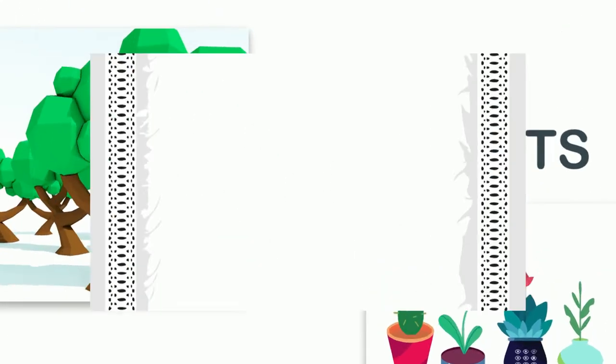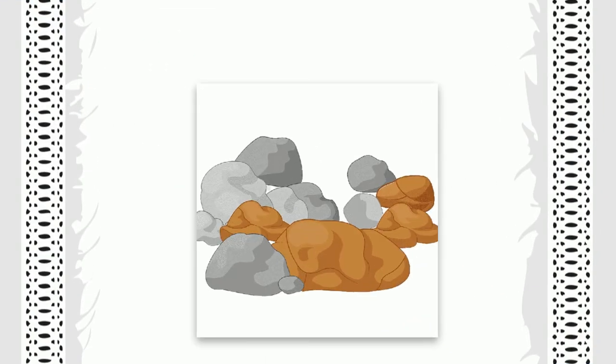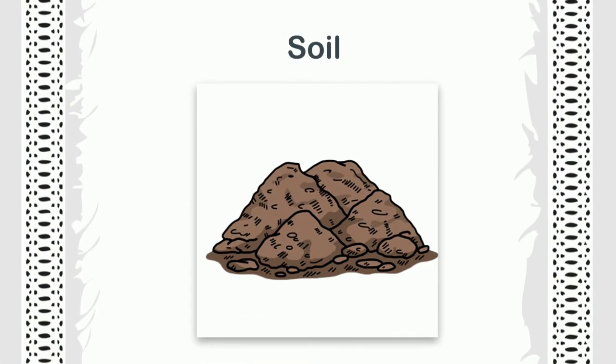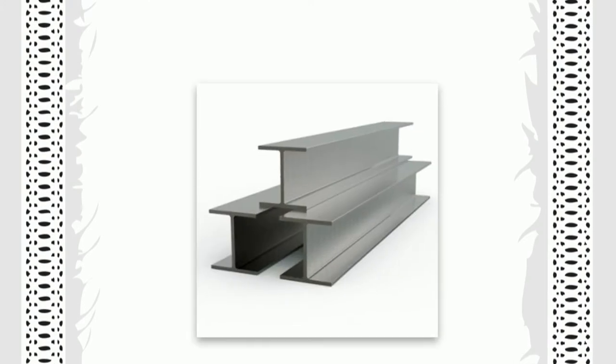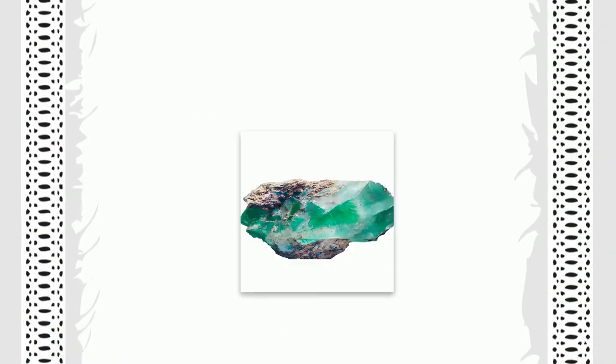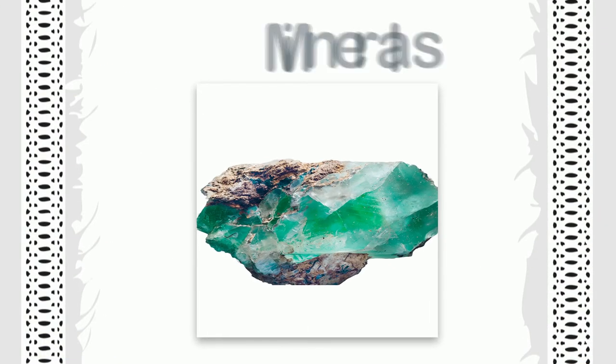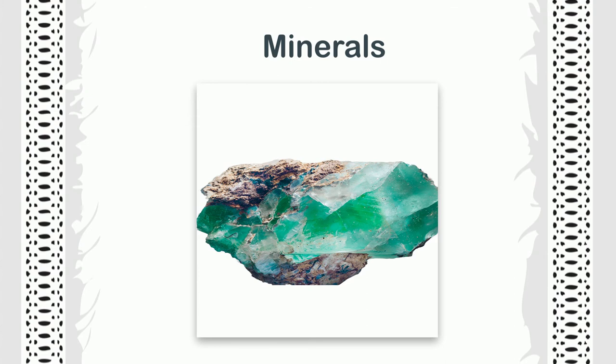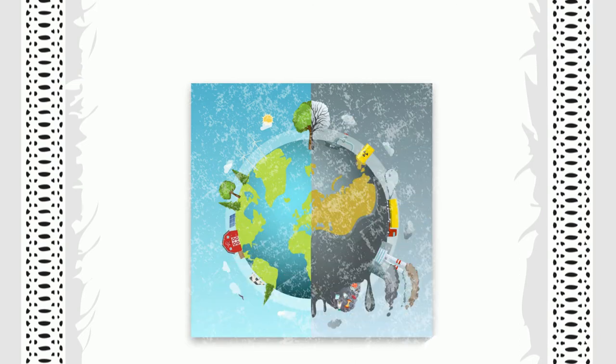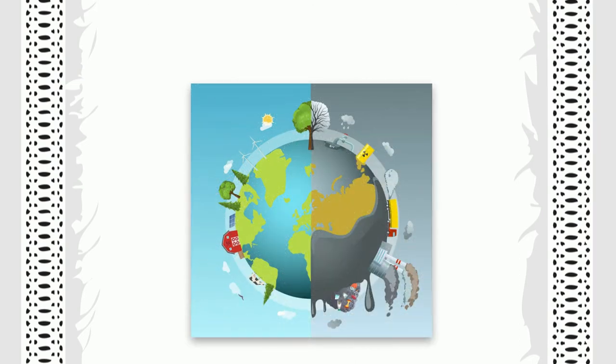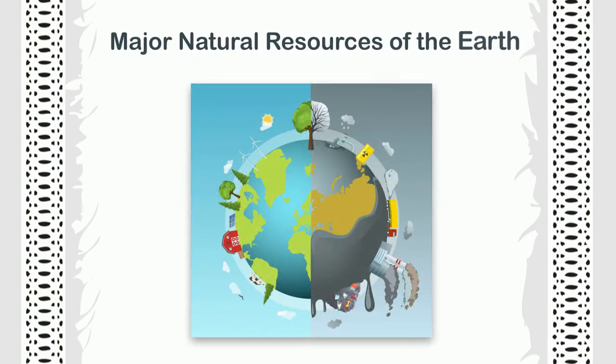Such as sunlight, air, water, animals, trees and plants, stones, soil, coal, gases, metal, minerals, etc. Today we will learn about some of the major natural resources of the earth.